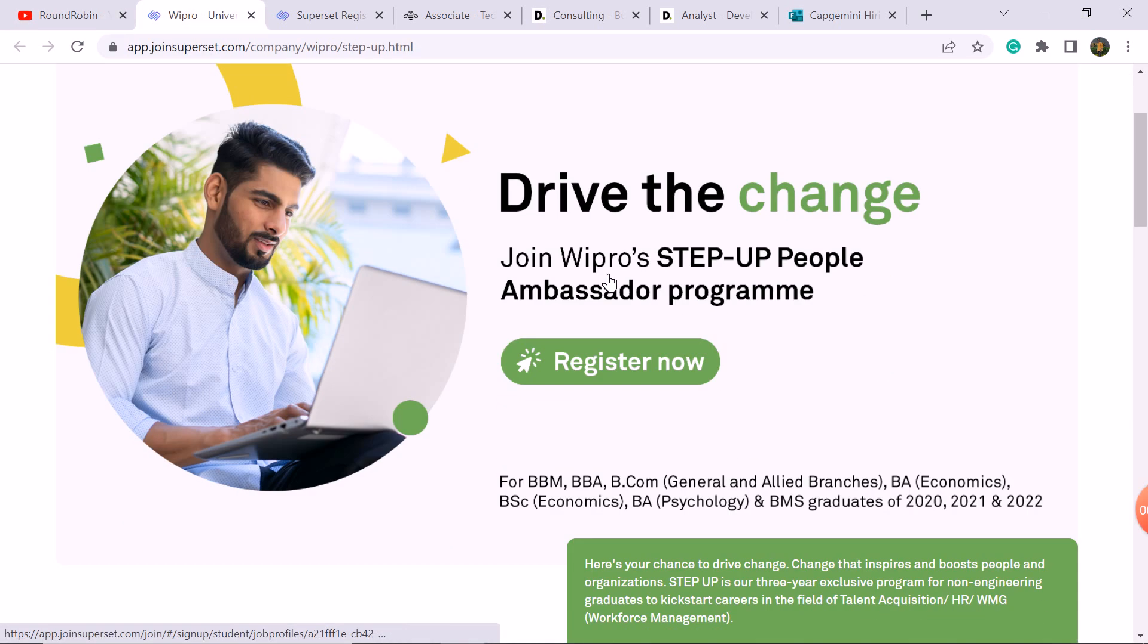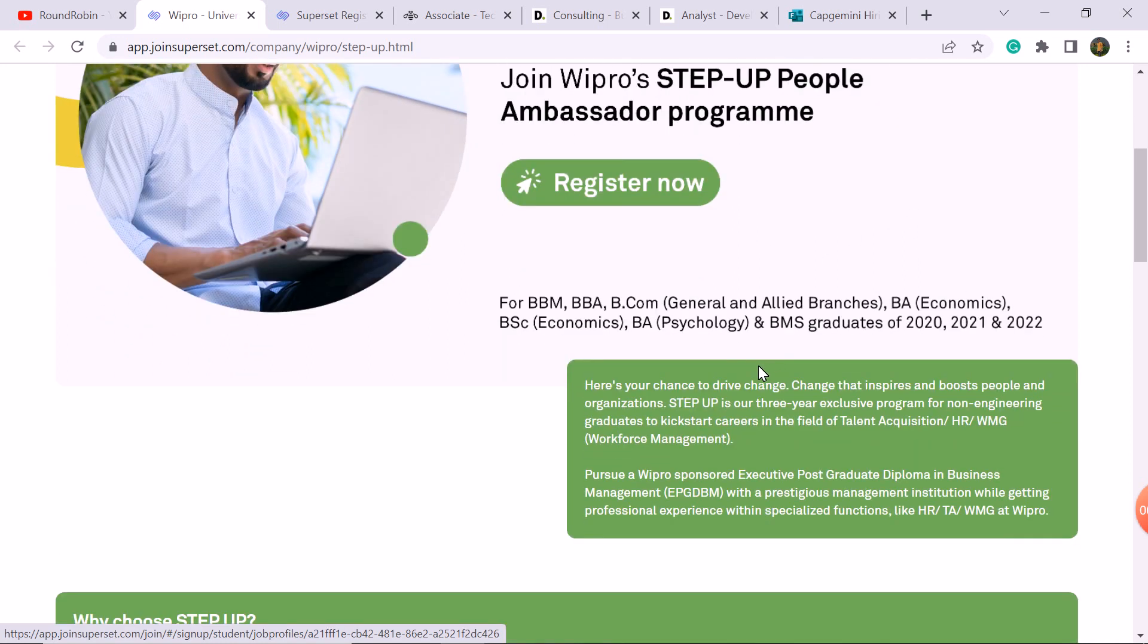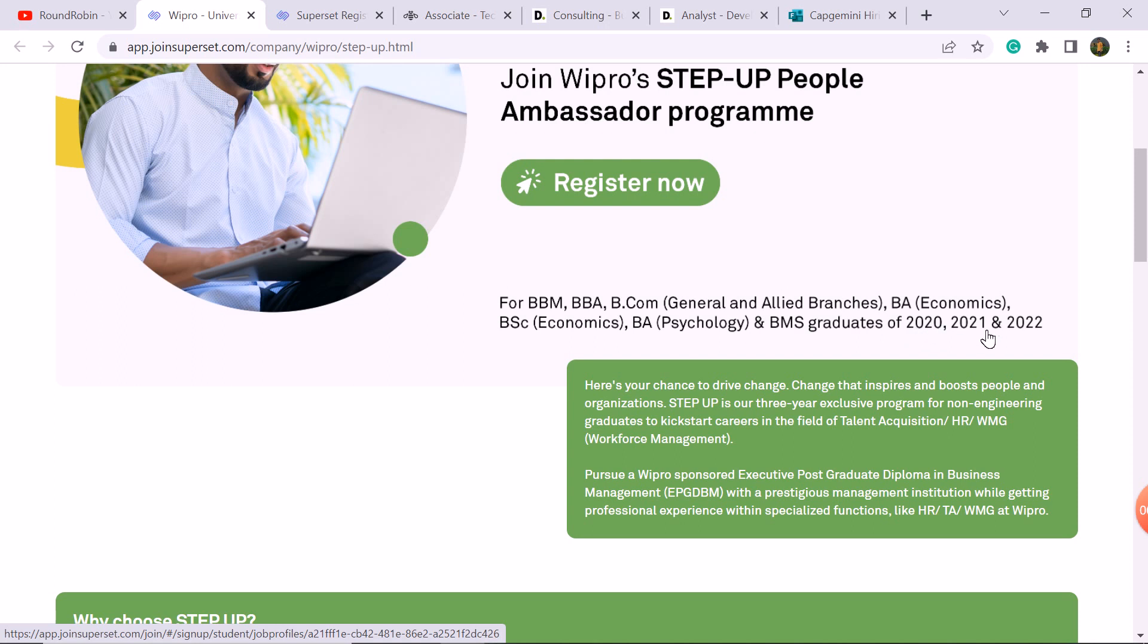Wipro has a step-up program for recruitment. BBM, BBA, and B.Com students are eligible. Engineering and allied branches, BA students eligible in economics, BSc economics, MBA, psychology, BMS. Graduate students eligible from 2020, 2021, and 2022 pass-out batches.